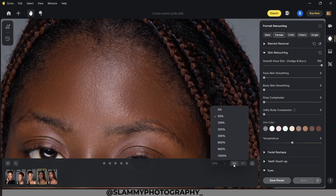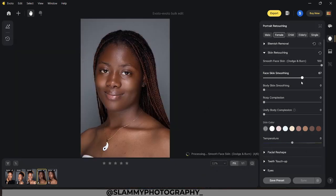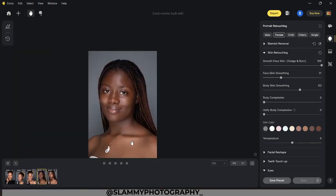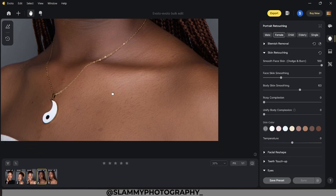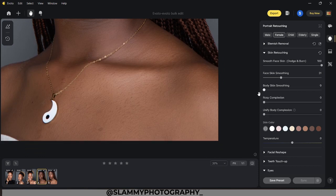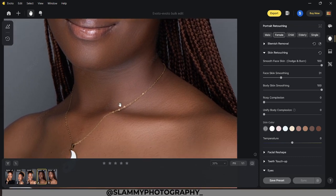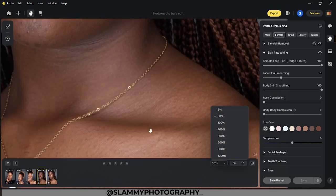We can also do face smoothing by moving this slider. We are not going to move it too much — around 30 is okay. Also, there's body skin smoothing. By moving this slider we are going to smooth the body. Just take a look at this section — 0 versus 100, this is just amazing. This was the before and this is the after.